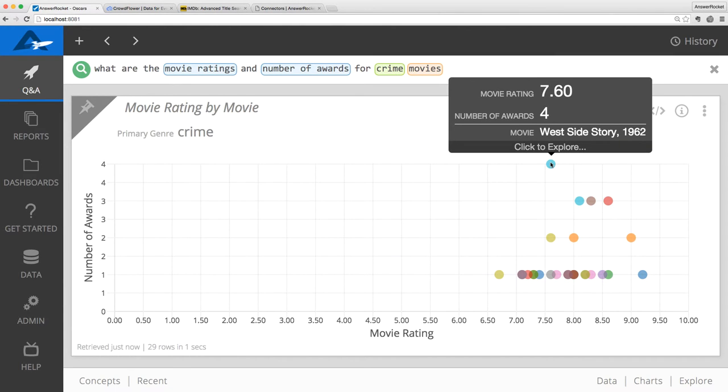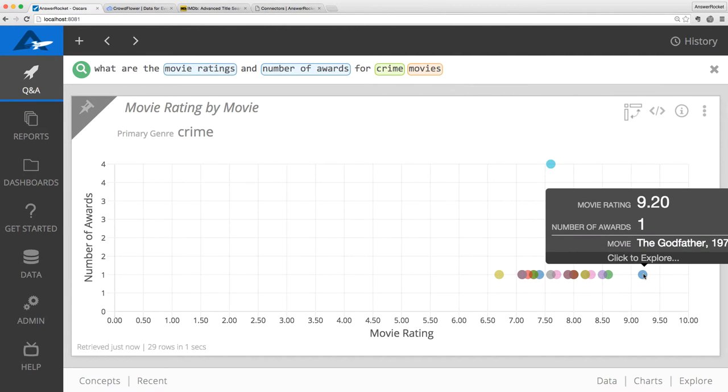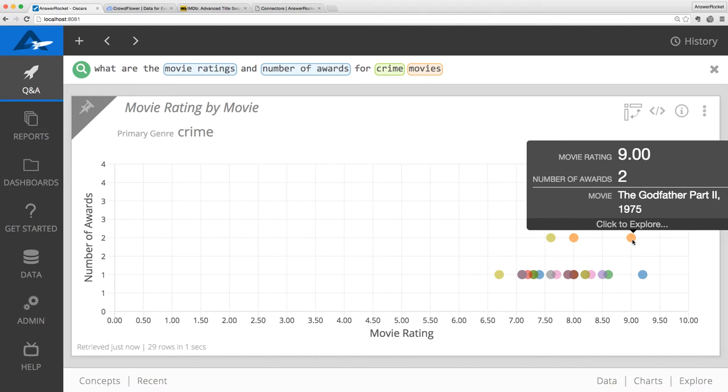West Side Story leads the pack with four awards, but it has a so-so rating. The best rated movie was The Godfather, and interestingly enough, the second best rated was The Godfather Part 2. Looks like the Academy was more receptive to The Godfather the second time around.